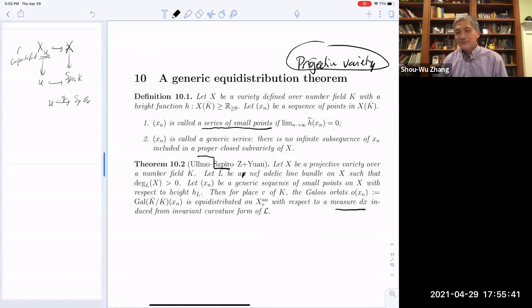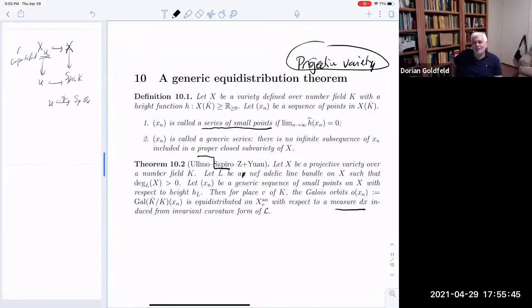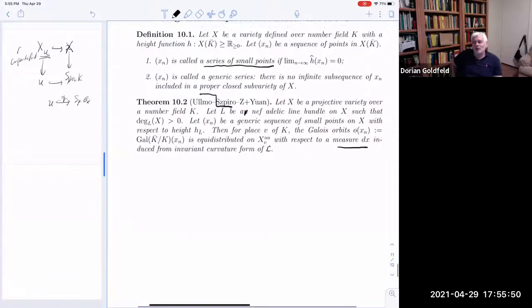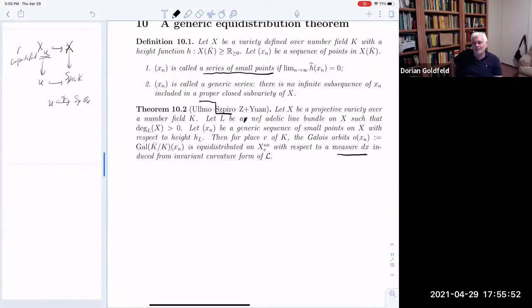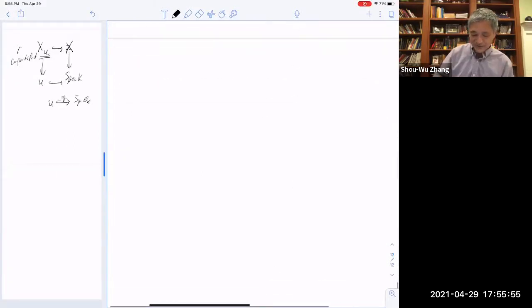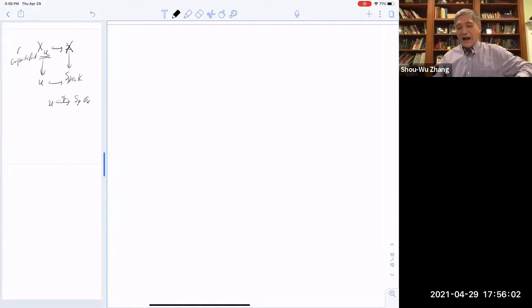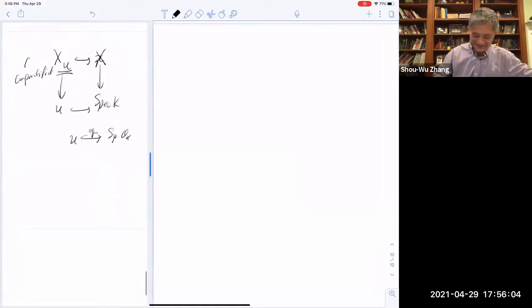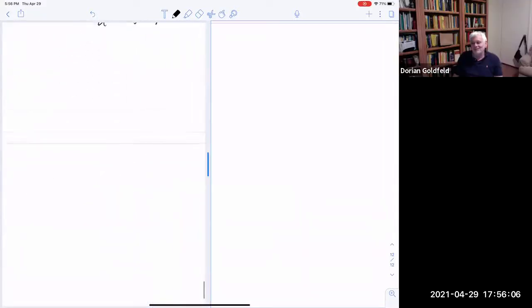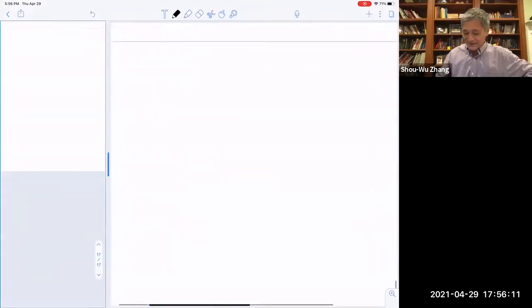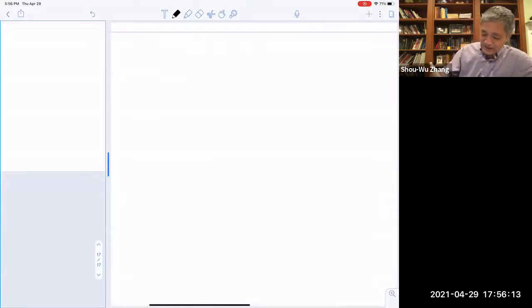So I've finished the introduction to my older work with Xinyi Yuan, Ullmo, and Szpiro. Should we take a break now or continue? We only have about five minutes left, but you can go over if you want. OK, I'll go fast.